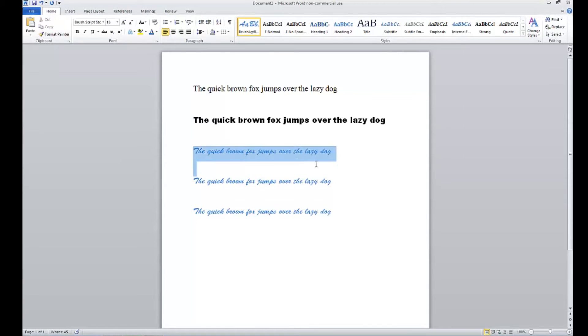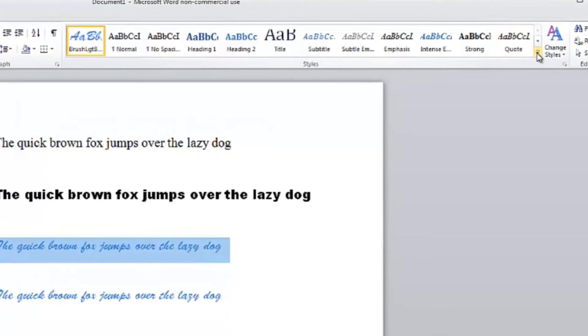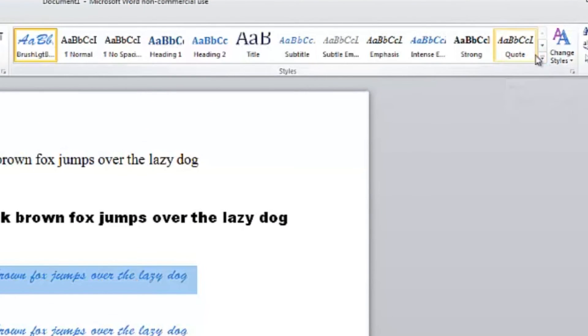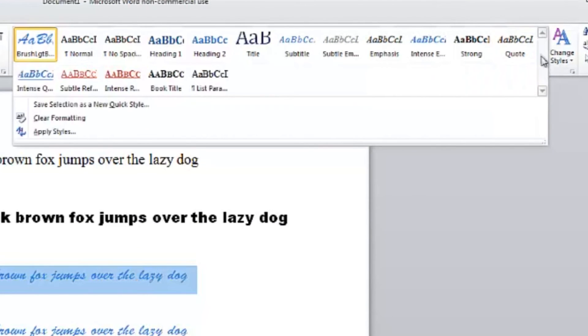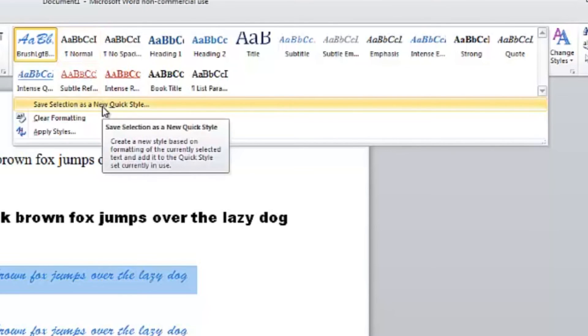Another way you could save this, instead of right-clicking, is to just go right up here to this button: save selection.